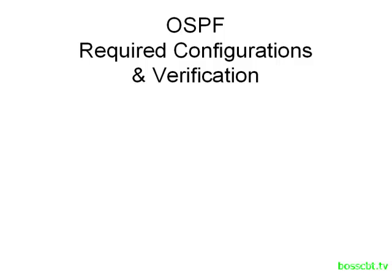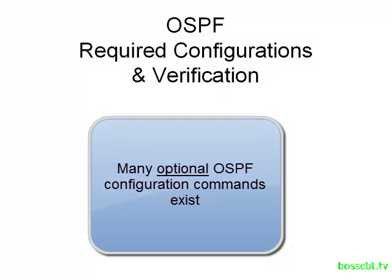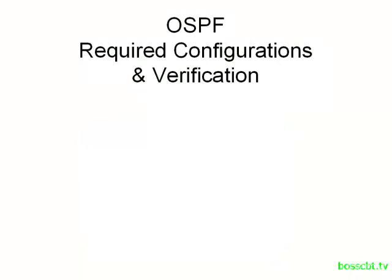In this tutorial, we're only going to cover the required configurations in order to get OSPF up and running on a router. There are many optional configurations with OSPF, however, and we're going to address those individually in dedicated tutorials.